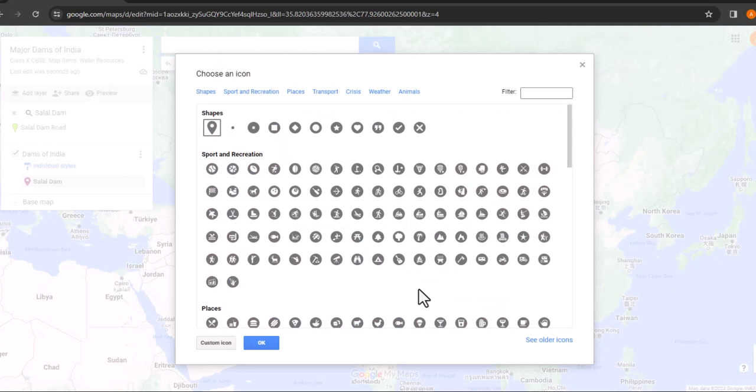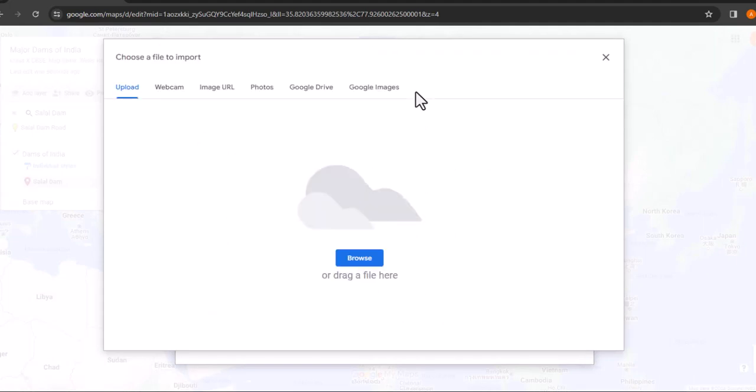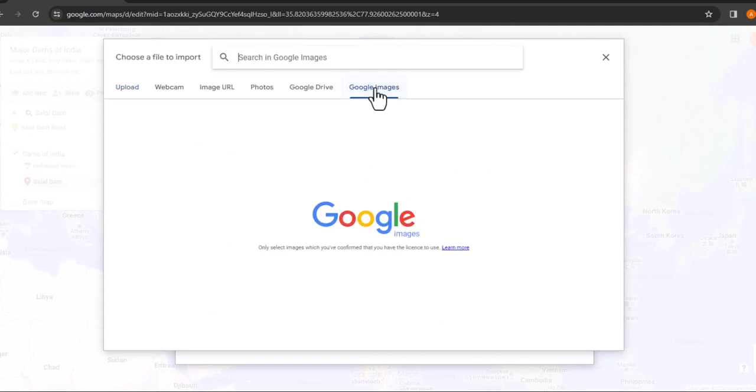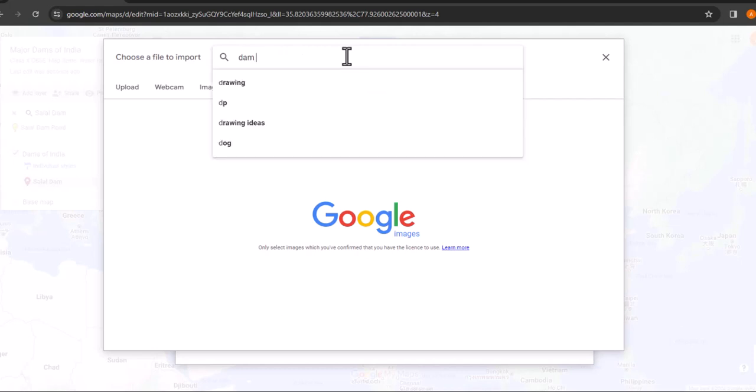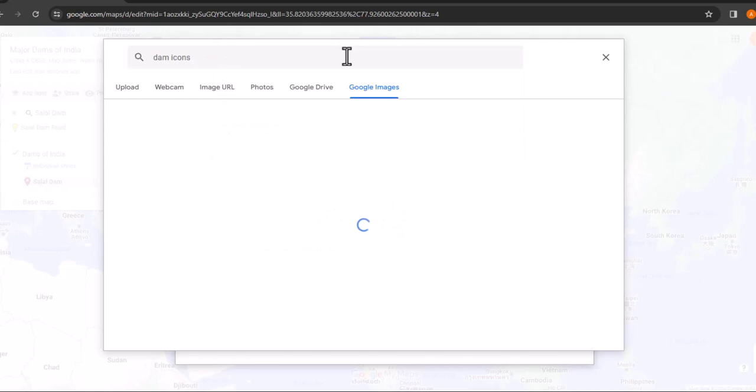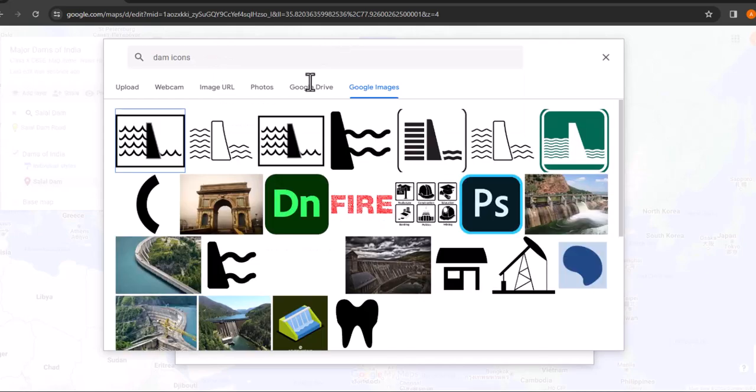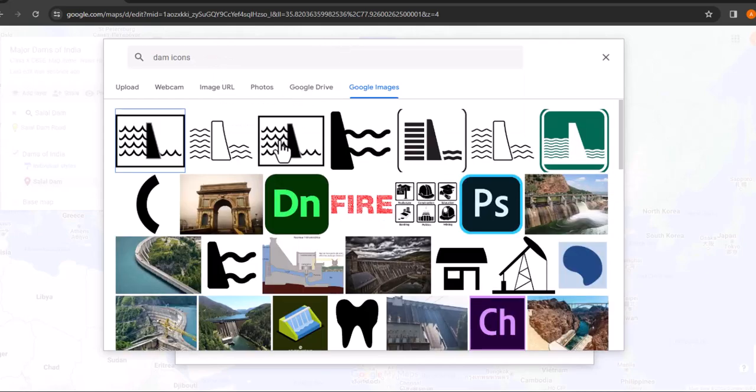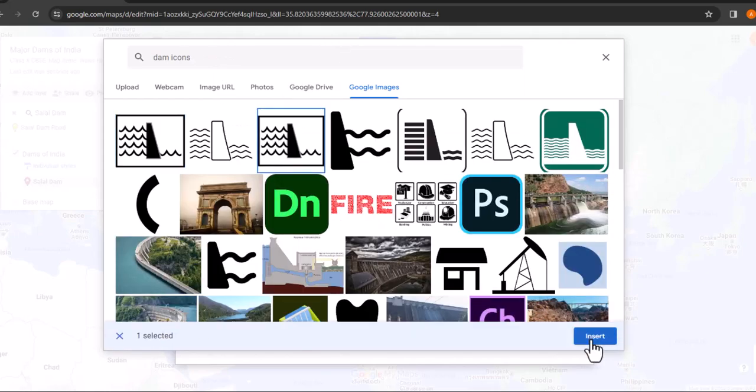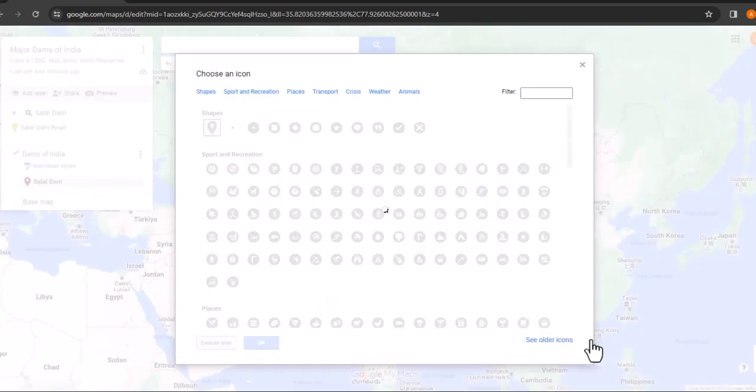Since we couldn't find an icon that looked like a dam, let's upload a custom one. Click on custom icons and choose Google Images option. Search for dam icons and select an appropriate one to use as the pin. I'll choose this one.